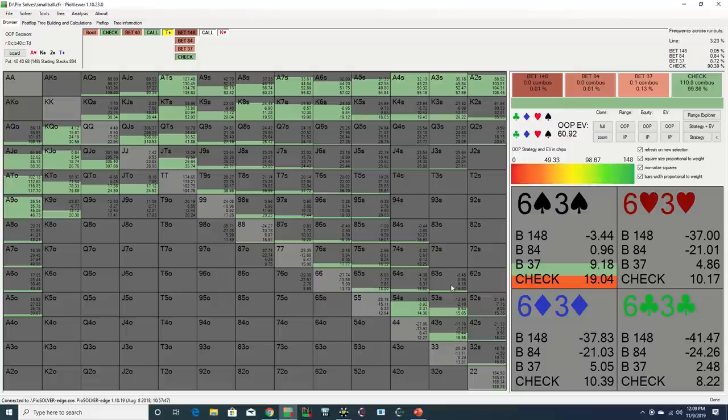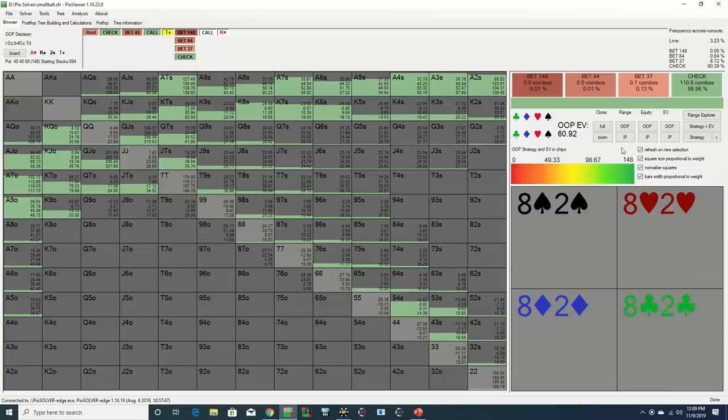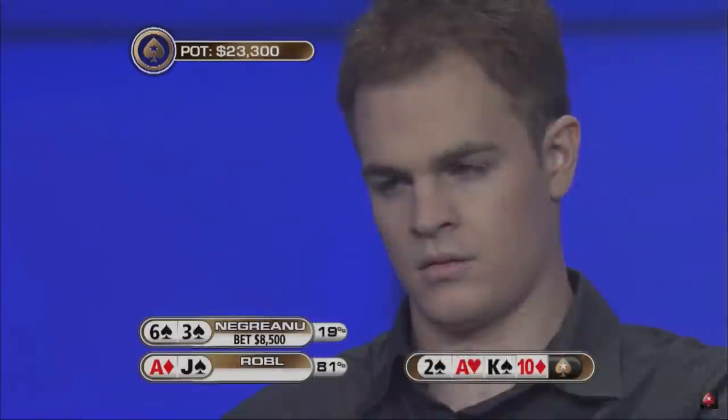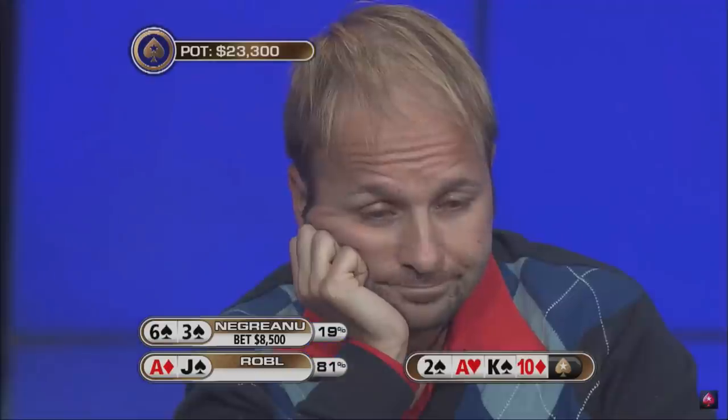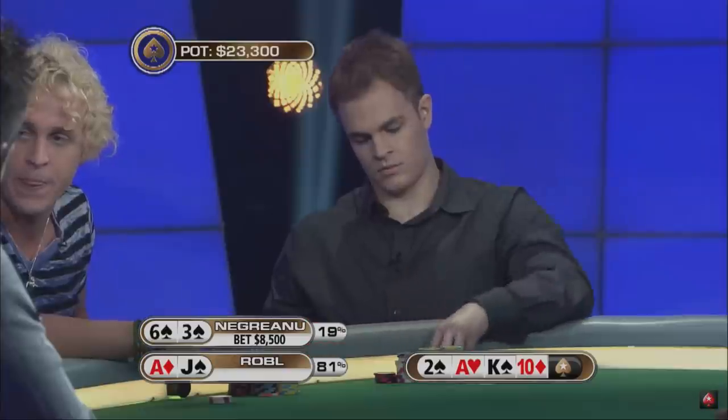And of course, if he gets a fold against something like pocket nines, that would be a victory as well. This is a donk bet bluff. He knows Robl is tight, and Andrew knows Daniel is loose, so top pair, decent kicker, and a gut shot might all just be too much to get away from for Andrew.